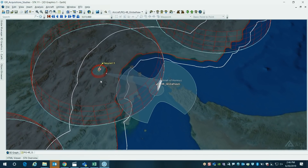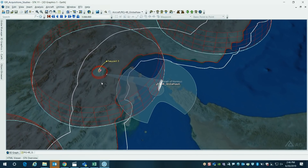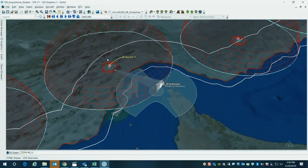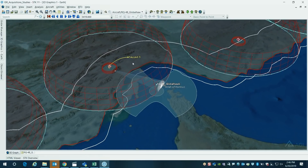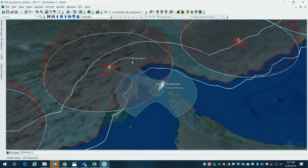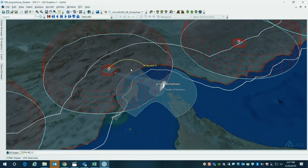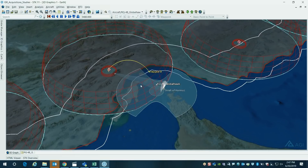And at that point, it launches a missile, and that missile will then fly out and take out the Global Hawk as it is flying.